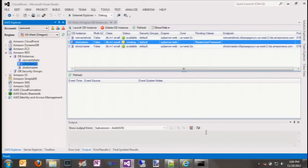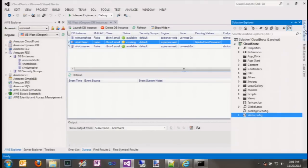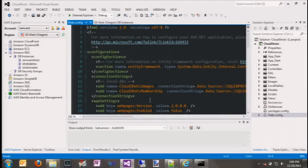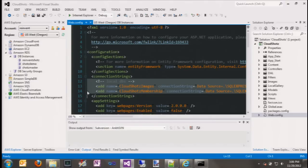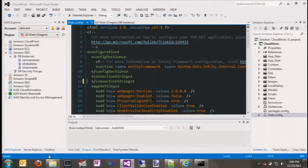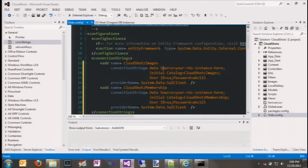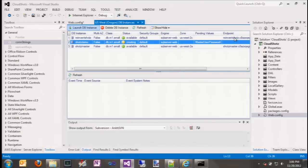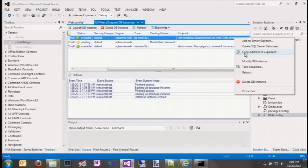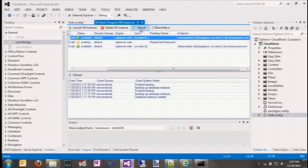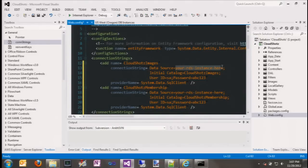Now that we've got our database, we need to configure our application to use that new database instance. If we go back to our application's web.config file, there are a couple of database connection strings — these are just using SQL Server Express as we were developing locally. We'll delete those and paste in a skeleton version of our connection strings. These are standard SQL Server connection strings, but we still need to update the data source for the newly created SQL Server instance. A quick way to get that value is to go back to the RDS view, right-click on our instance and select copy data source, then paste that into the web.config file. We do that for both our connection strings.